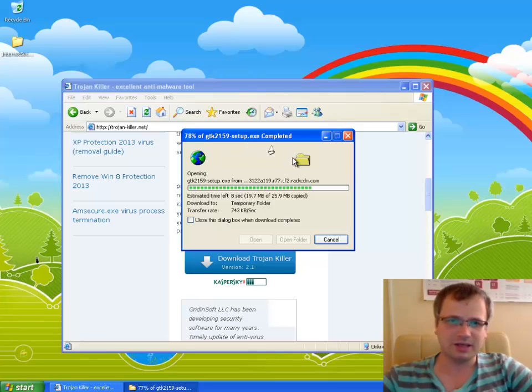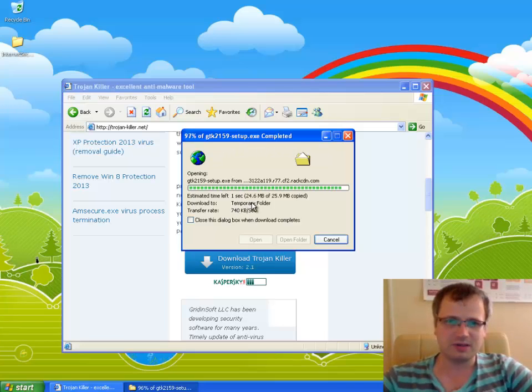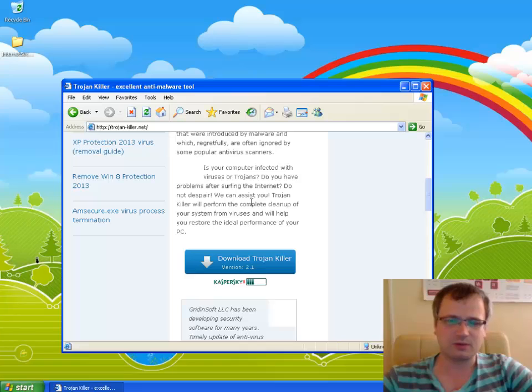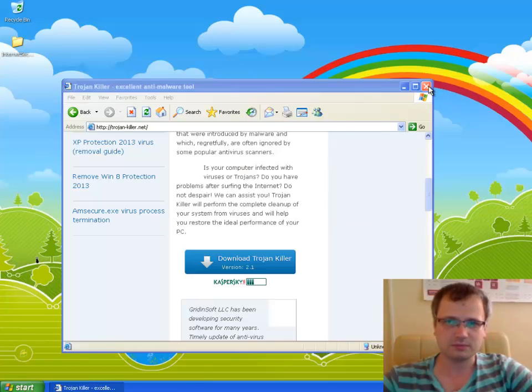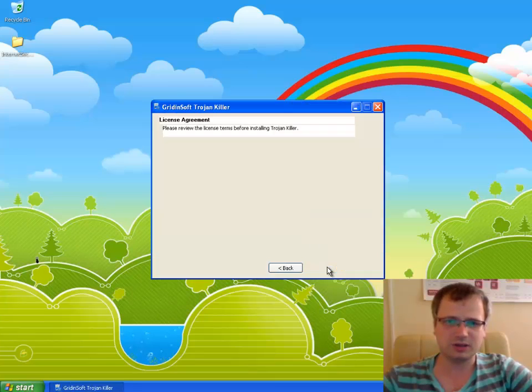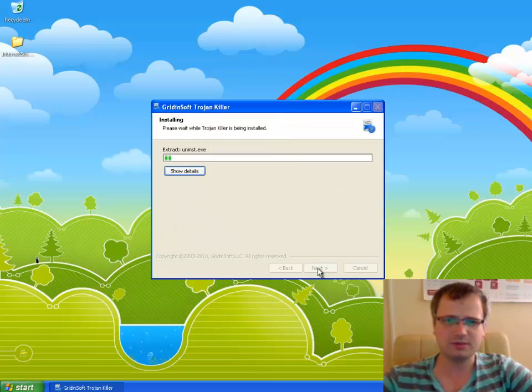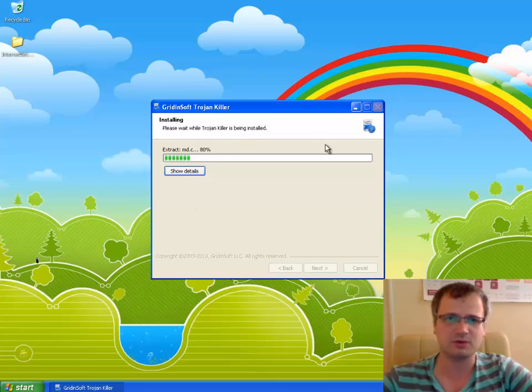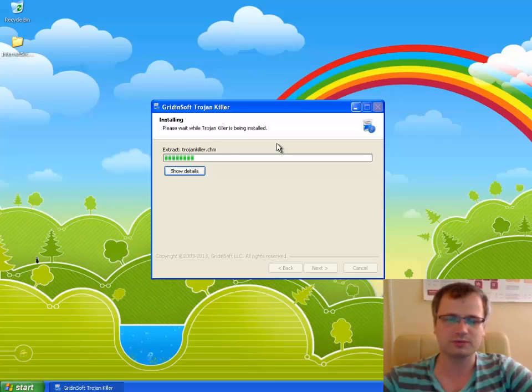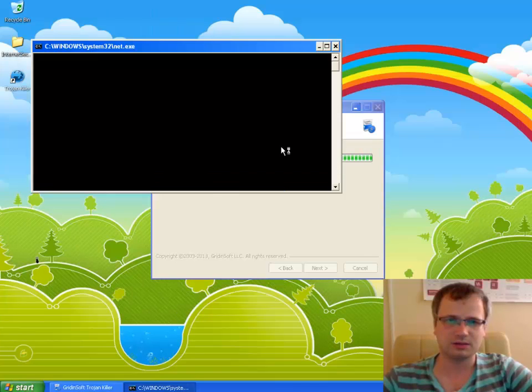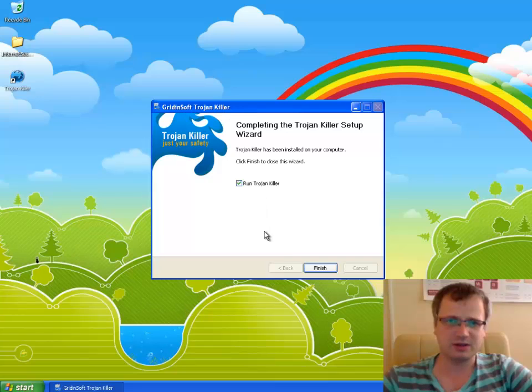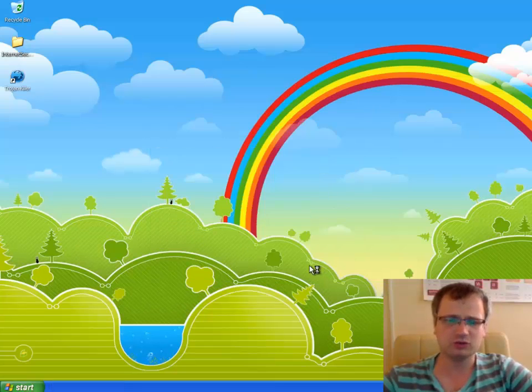We have about a few seconds left so the download is almost completed. We click Run and we choose the installer language English, click Next, we agree with the license agreement, we install GridinSoft Trojan Killer to our computer. The program has been installed successfully. We may immediately run Trojan Killer by clicking Finish.